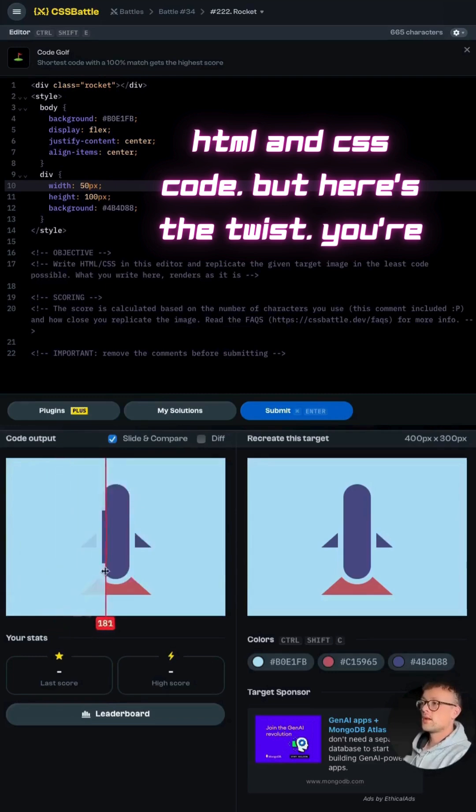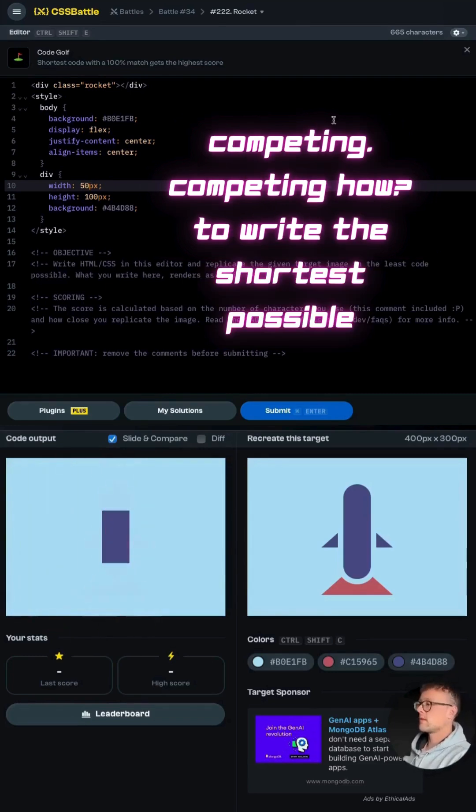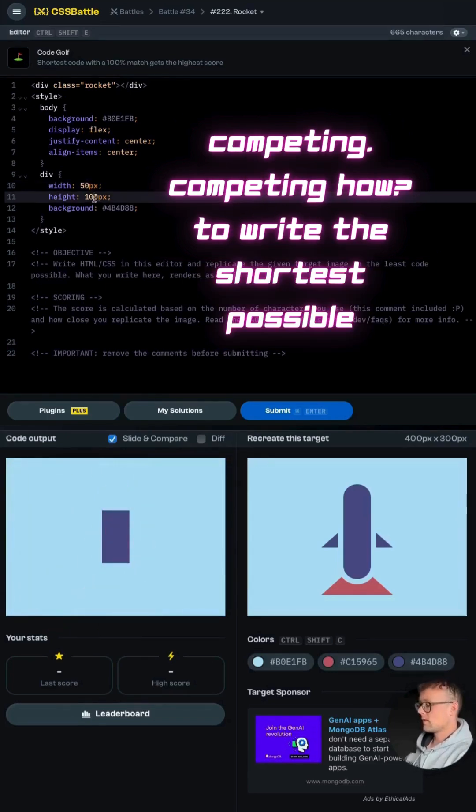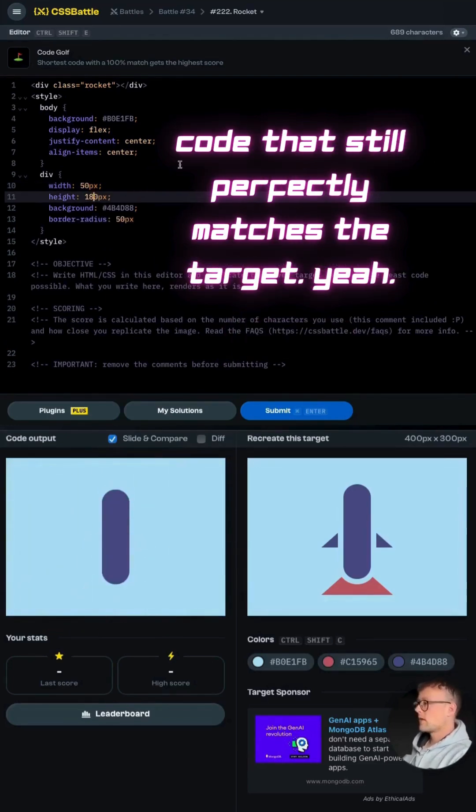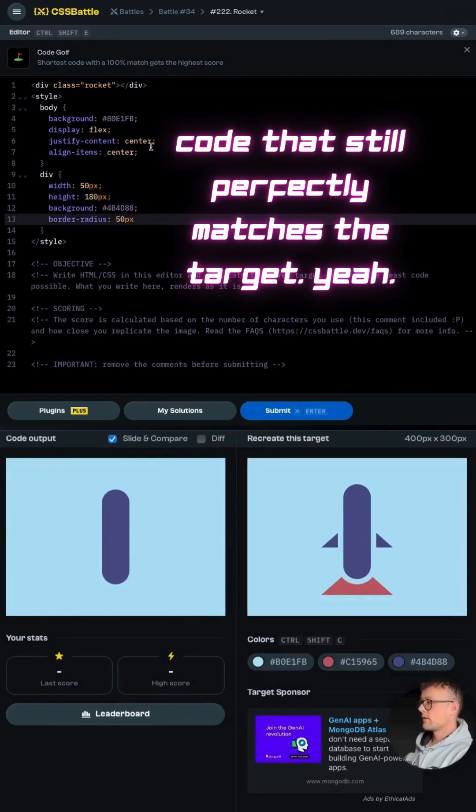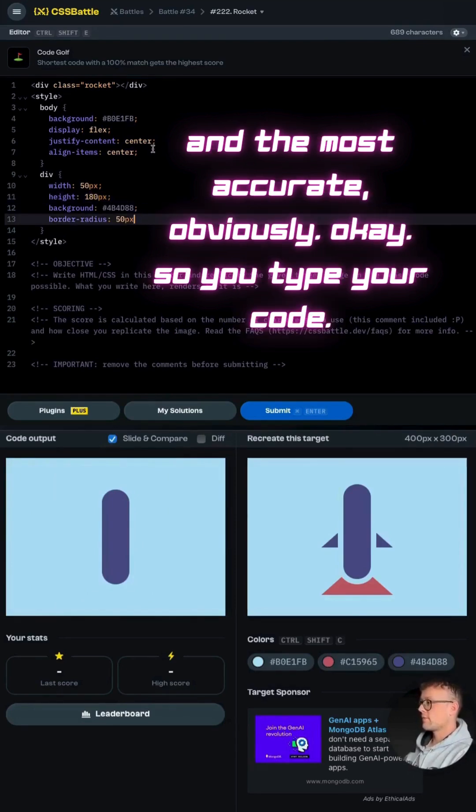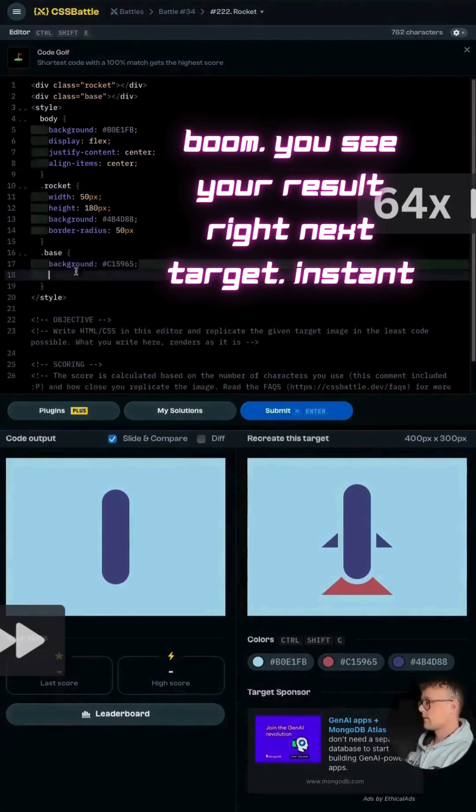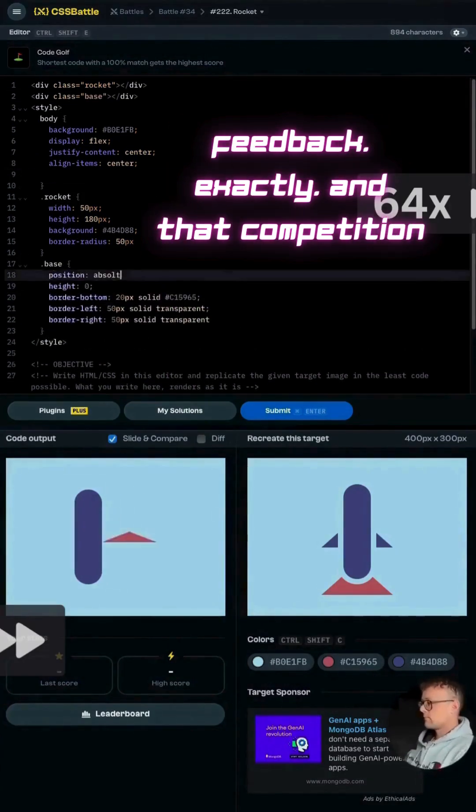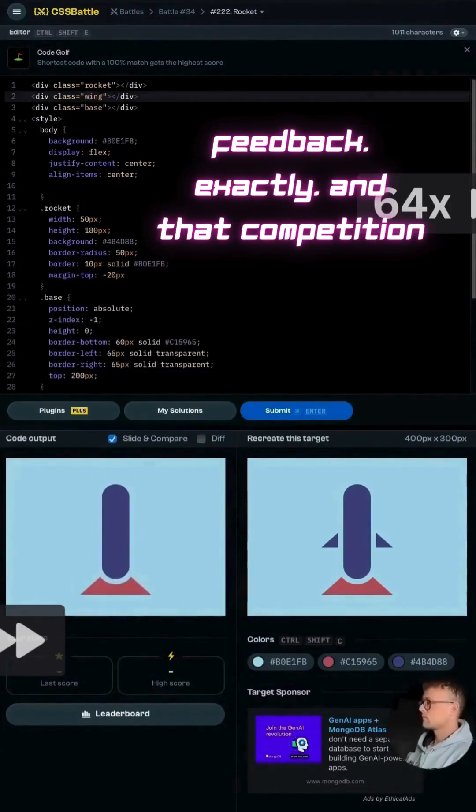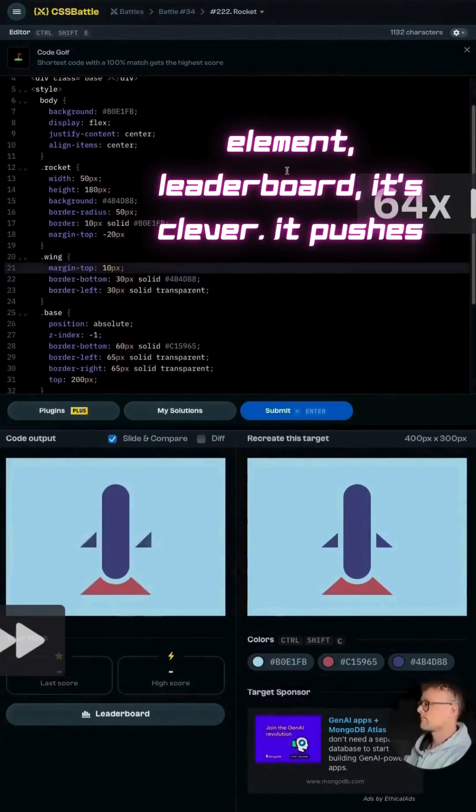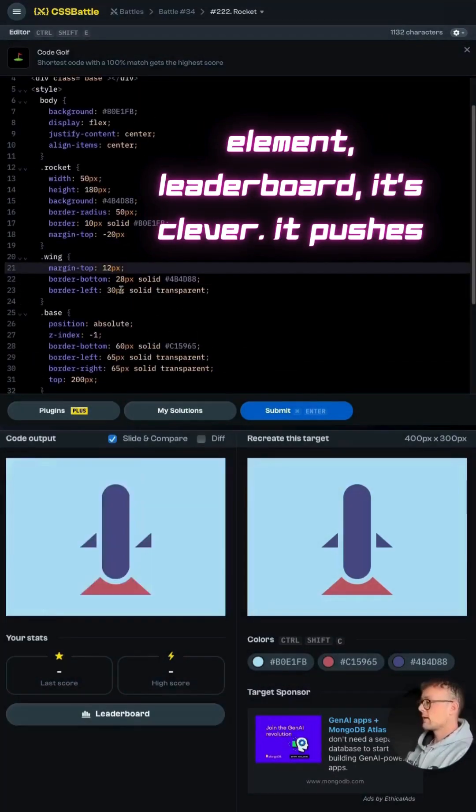But here's the twist. You're competing to write the shortest possible code that still perfectly matches the target. Yeah, and the most accurate, obviously. So you type your code, boom, you see your result right next to the target. Instant feedback. And that competition element, the leaderboard, it's clever.